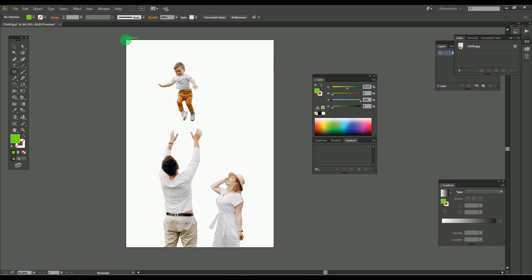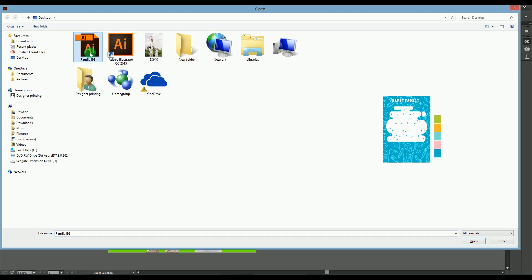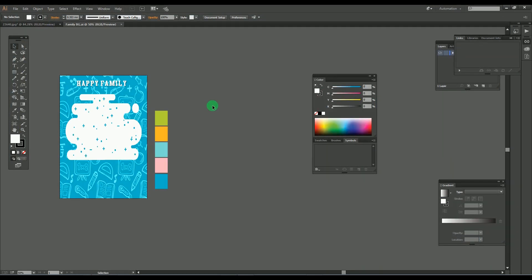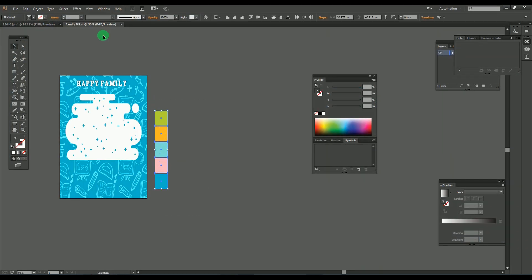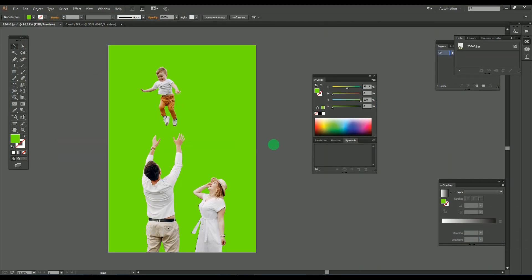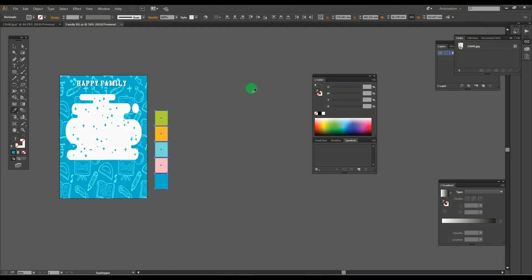So guys, here we completed our simple trick of removing the background of an image in Adobe Illustrator. Here you could change the color of the background, or you could place a new design as a background.